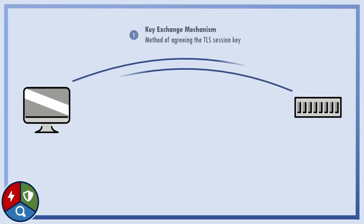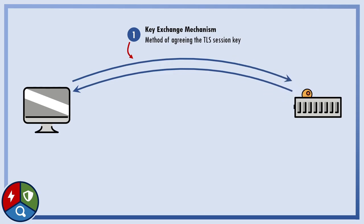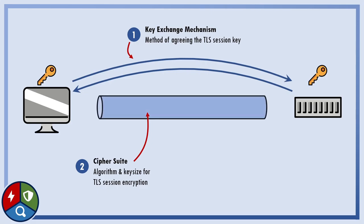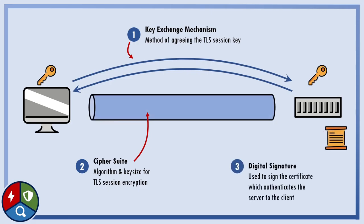For starters, let's quickly recap the several different cryptographic components at play in TLS. The key exchange scheme, the cipher suite used for the session, and the digital signature used to authenticate the server. Each of these has a different cryptographic configuration which we'll need to consider as part of our setup.